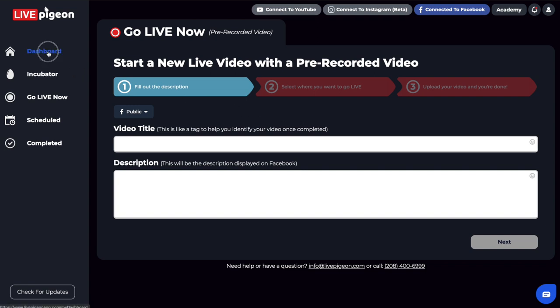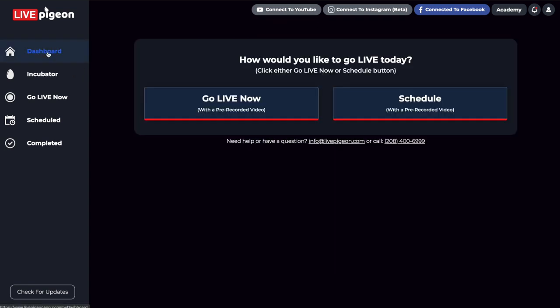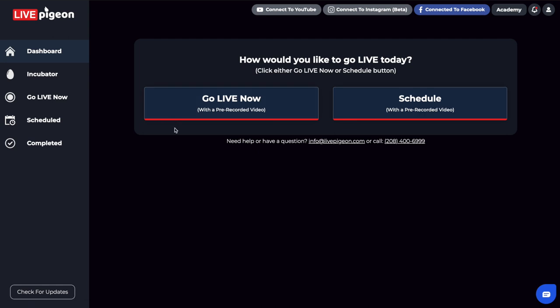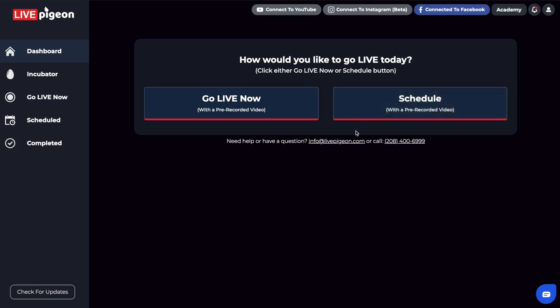Some people want to be more spontaneous with their posting. If you're in a position where you don't want to schedule something—in case you didn't know this—scheduling has a 15-minute limitation. In other words, if you want to schedule a video, the minimum time you could schedule would be 15 minutes from now. So Go Live Now would be a good option for you.